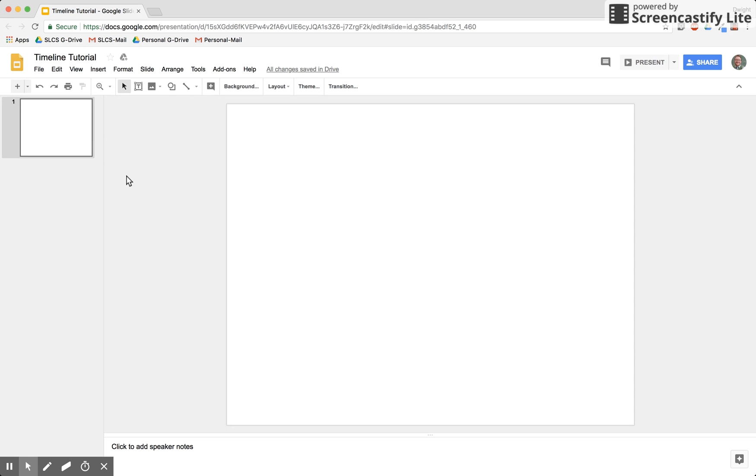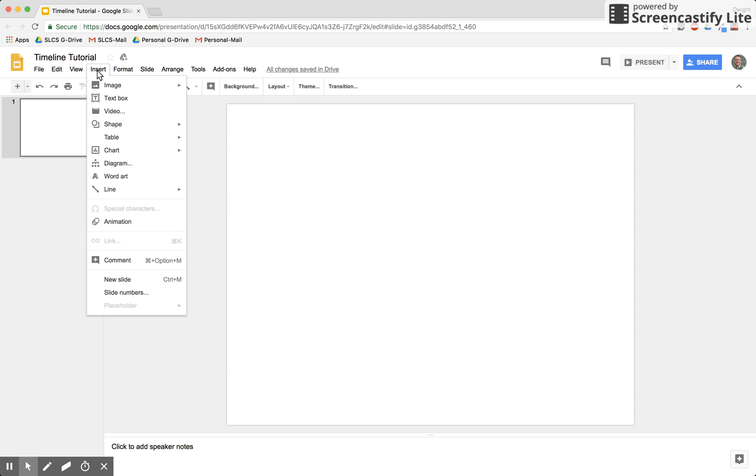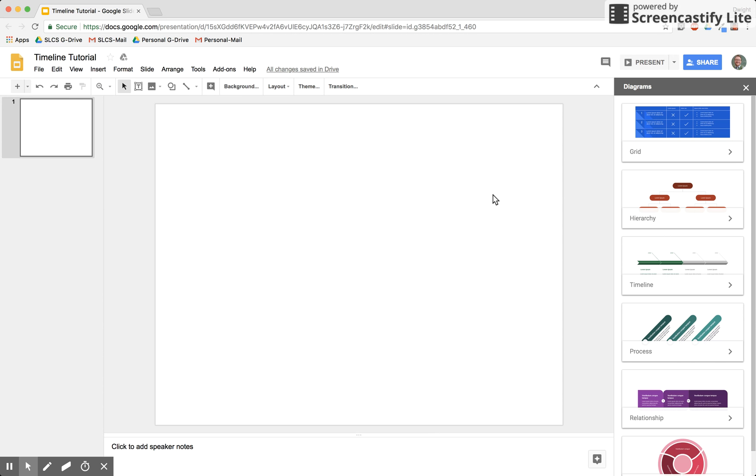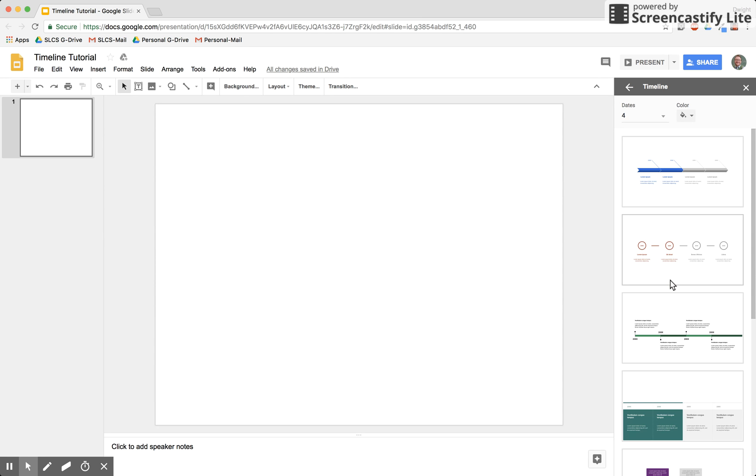To do that, go to Insert on the menu, and then slide down to where it says Diagram. The third option on the diagram window that opens on the right is Timeline.